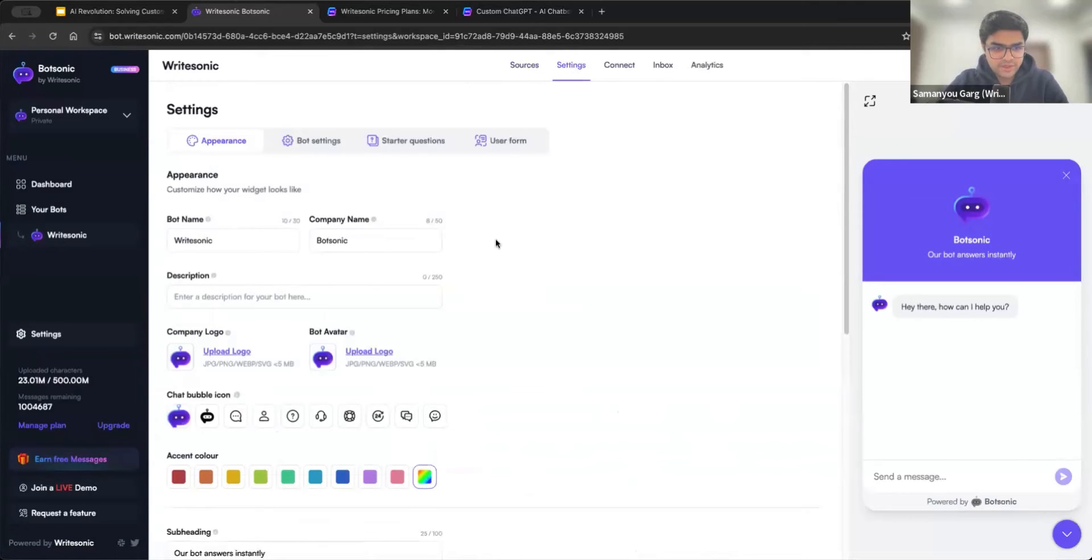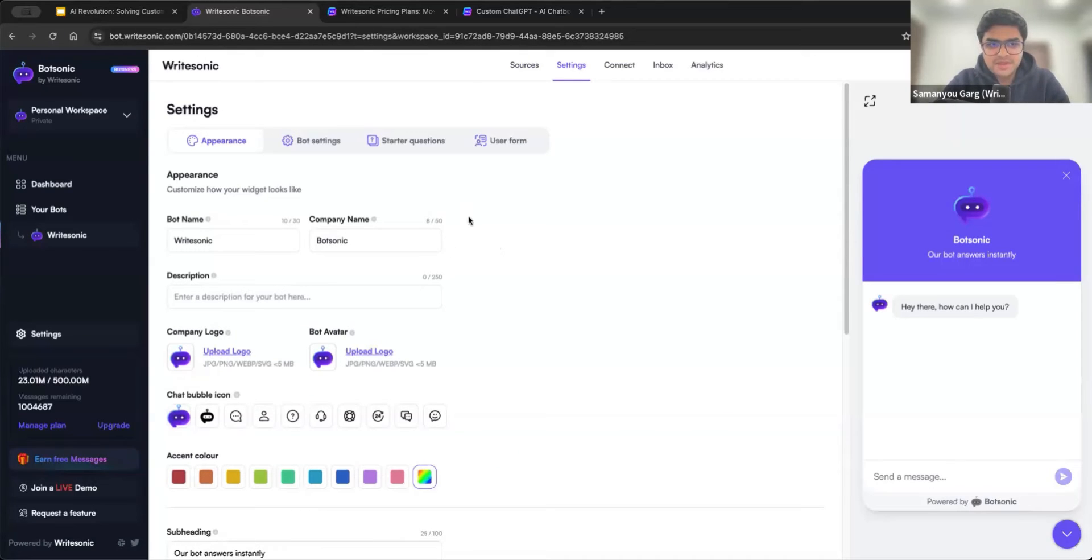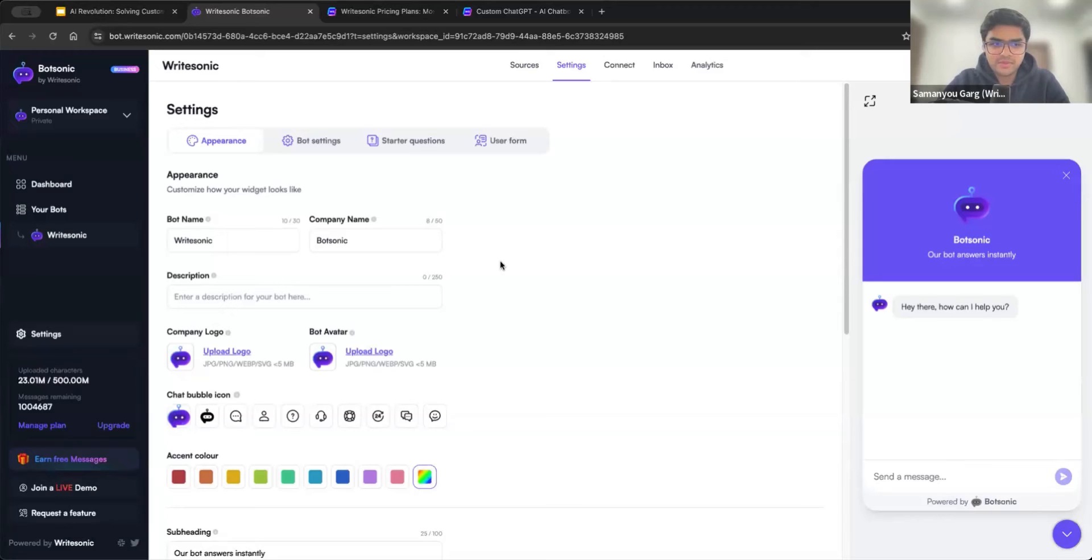Right now we'll jump into settings very quickly. So settings is probably the second most important part here, because it lets you really customize the bot as per your brand, as per your unique needs. So in this case, let's start with the appearance tab.